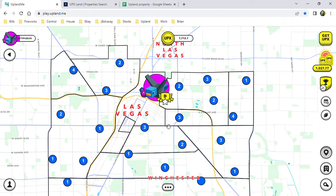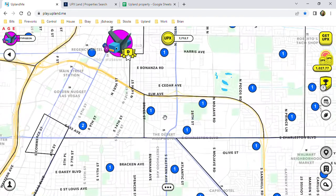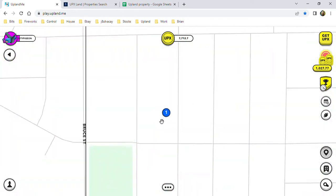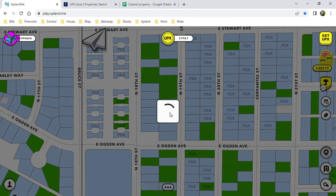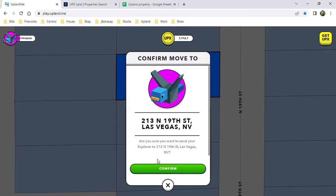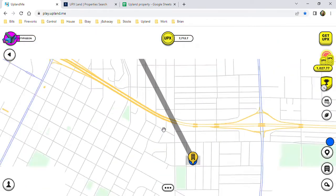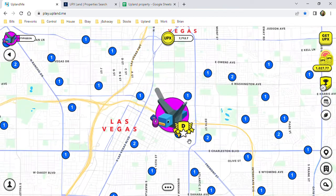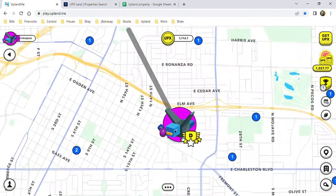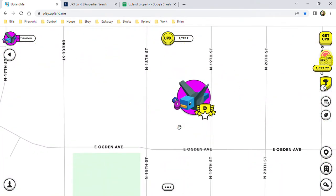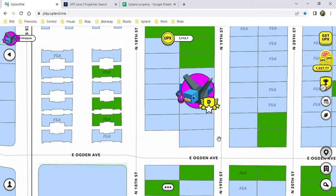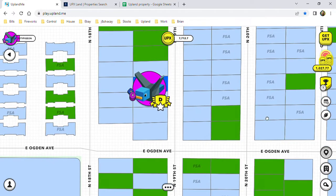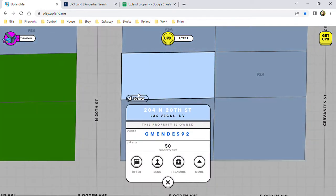It doesn't cost anything to go to your own properties. You can send right here, click, hit send, confirm, and it brings you to your property, no charge whatsoever.